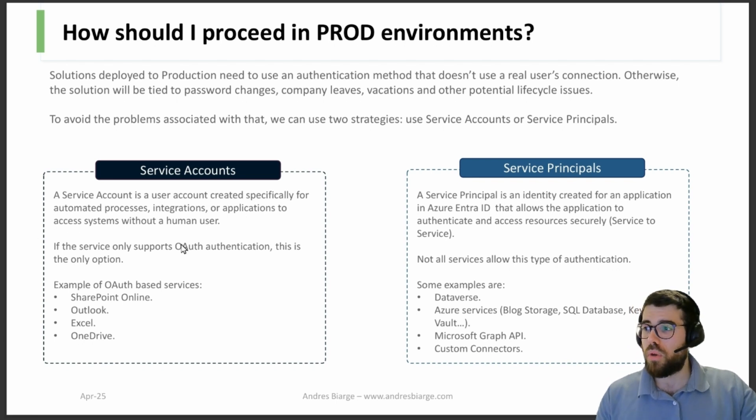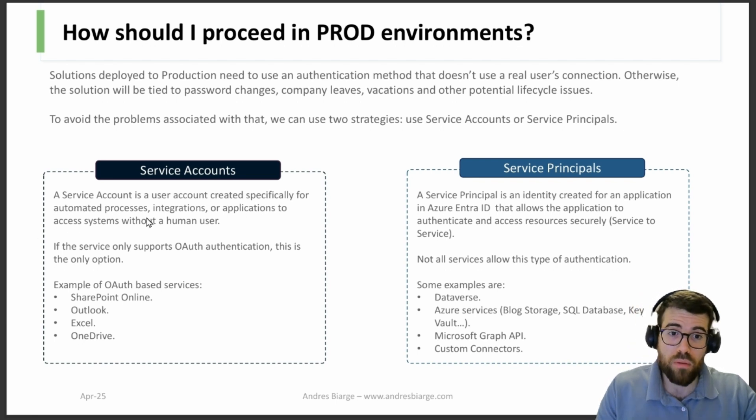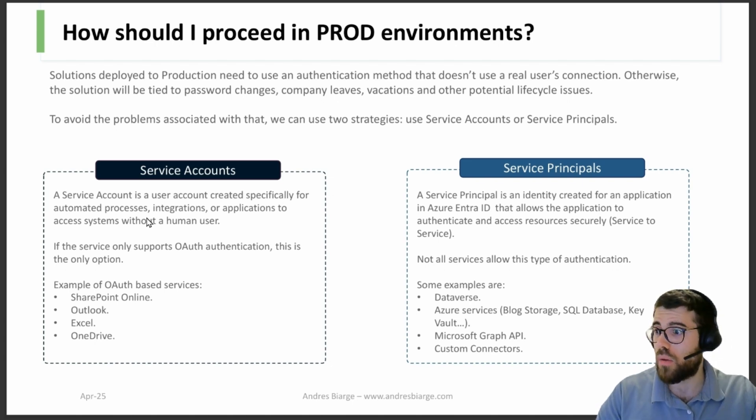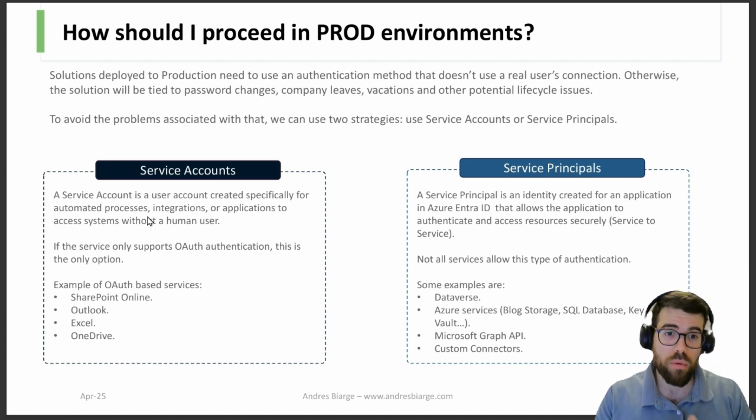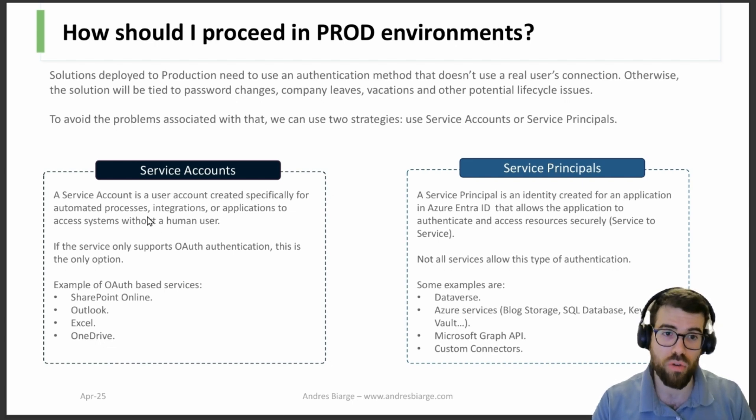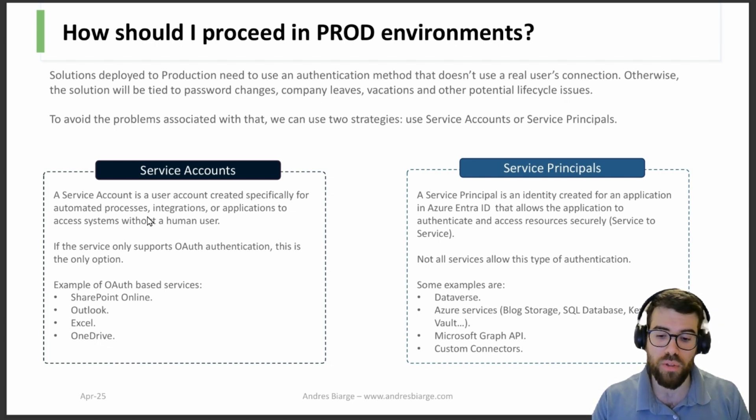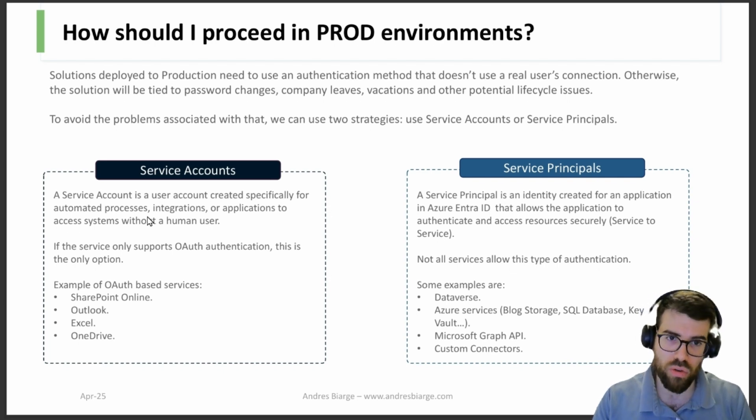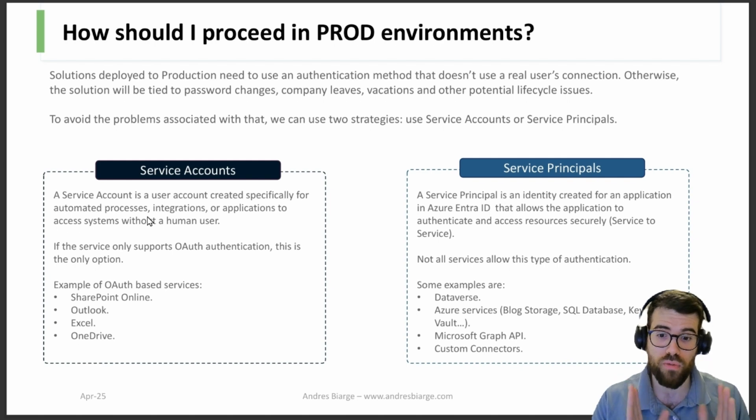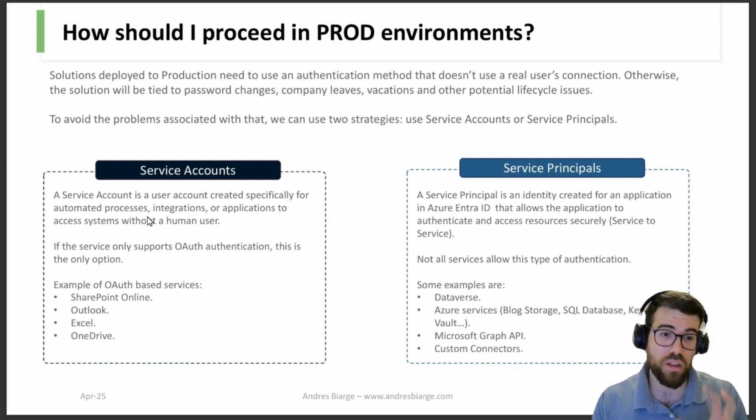For service accounts, what is a service account? Basically it's a named account like mine, andres@whatever.com, that is used for the sole purpose to deploy and run the production solutions. So we have a service account, let's call it finance automations at company.com.